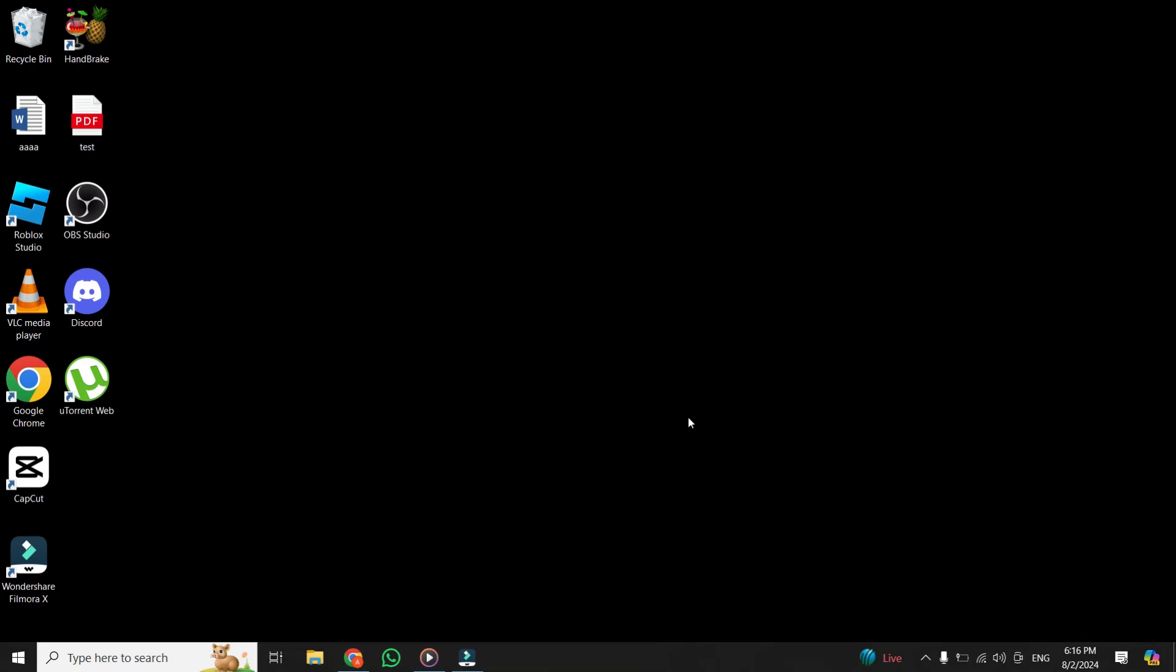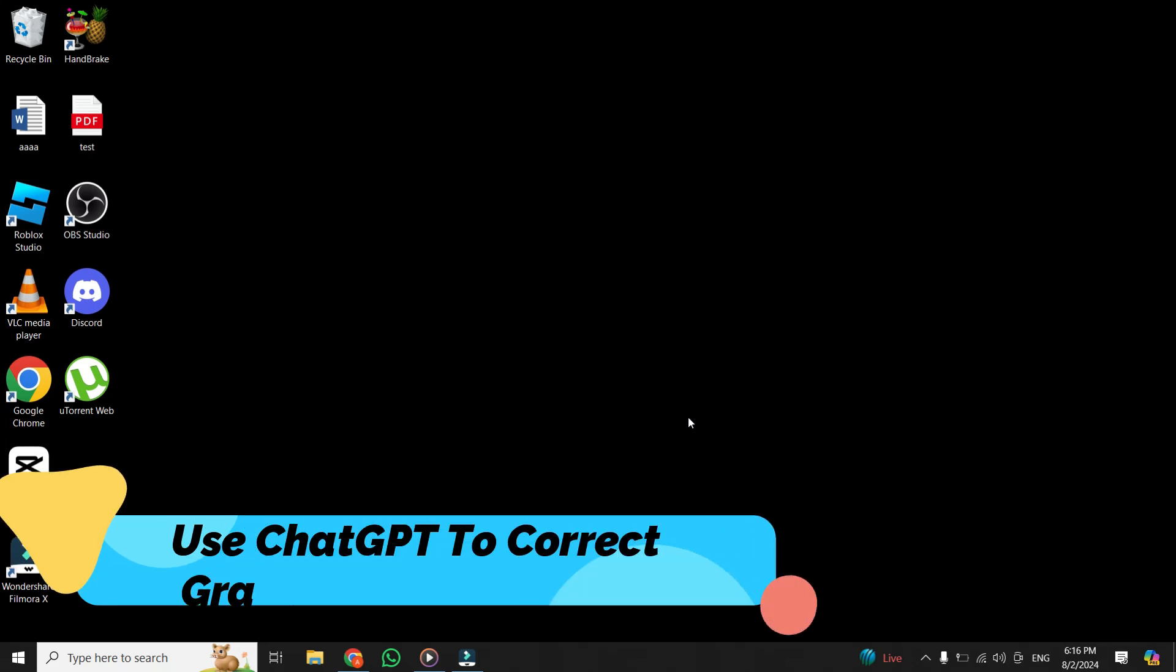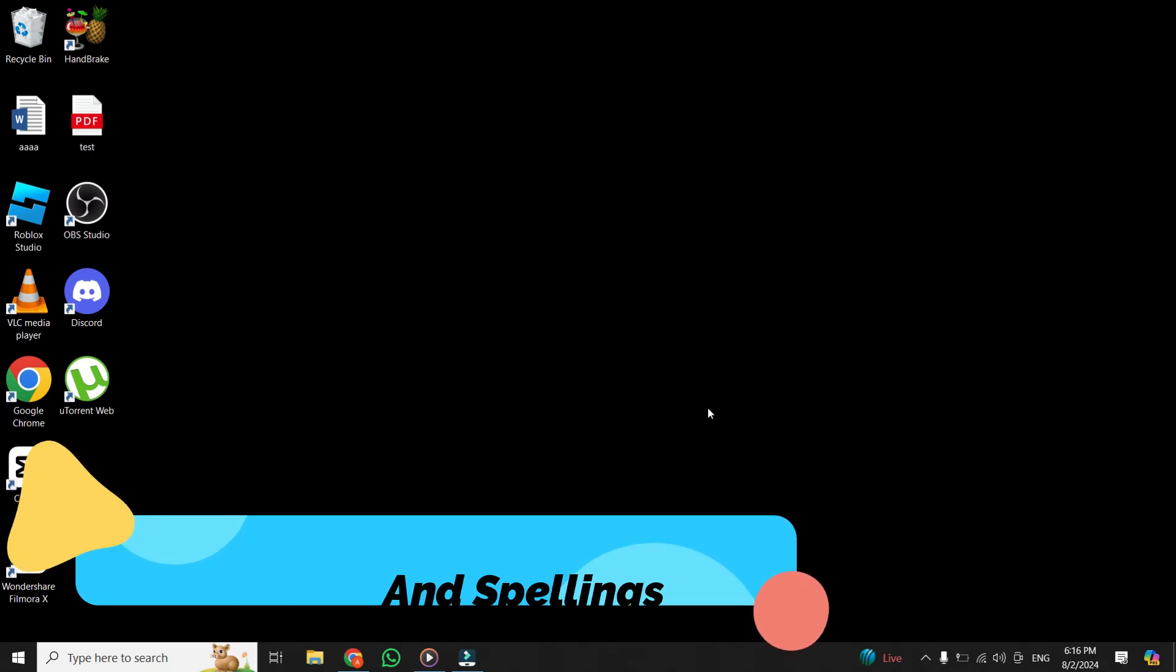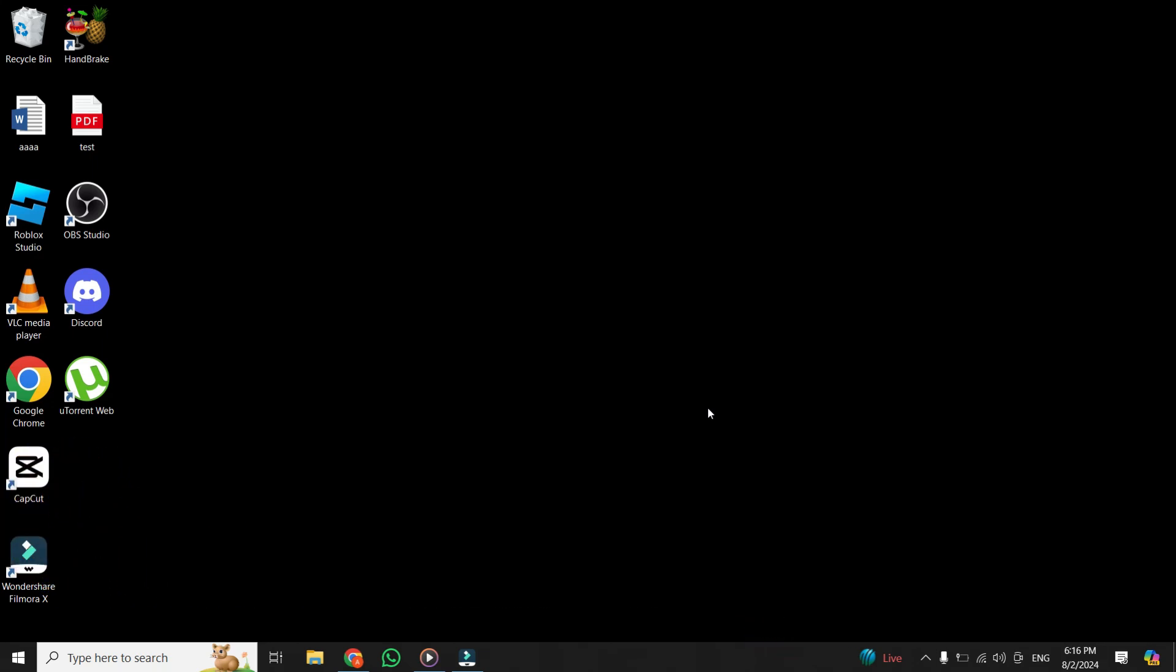Hi everyone. In today's video, I'm going to show you how to use ChatGPT to correct your grammatical errors and spelling mistakes. Let's dive right in.